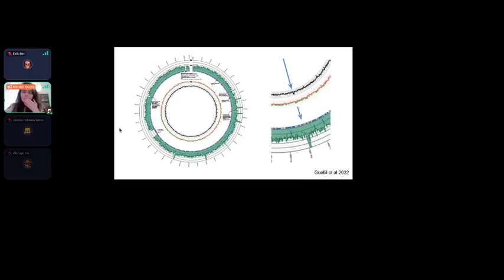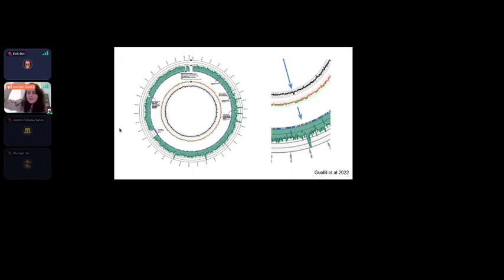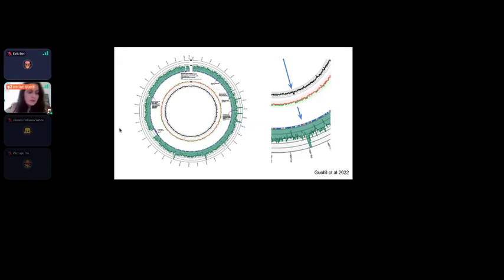An example circular genome plot shows the inner ring as GC content, then GC skew, then mappability, then coverage. A spike in GC content corresponds to a spike in mapping — the sequence becomes less complex, yielding non-specific mapping.